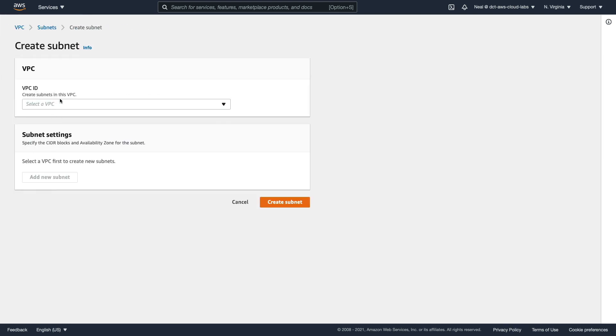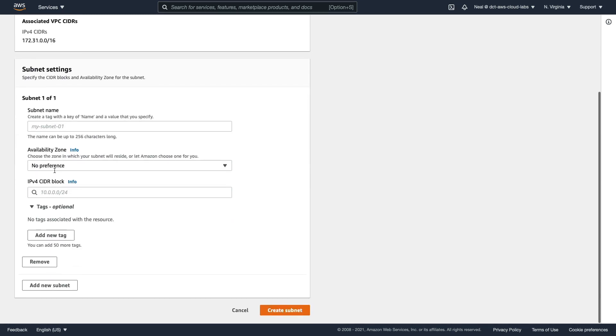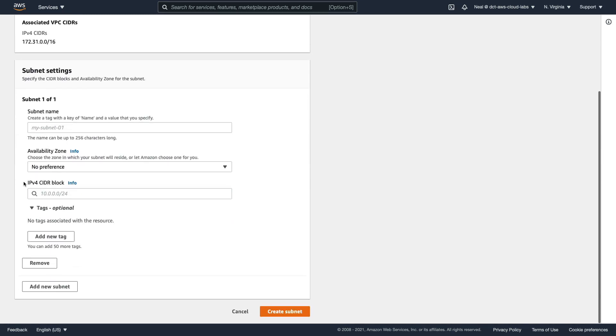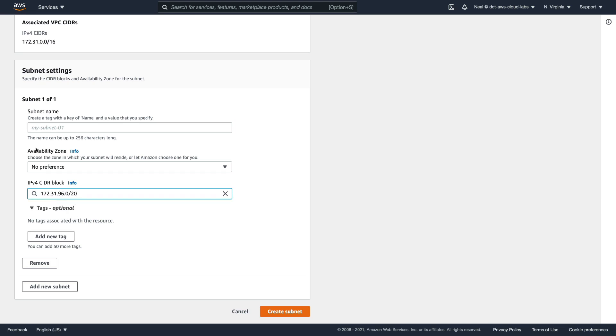And what I'm going to do is choose my VPC, scroll down to where it says IPv4 CIDR block, paste this in, and then I'm going to delete the 80. And I know that the next address range is 96, so I'm going to add that in.